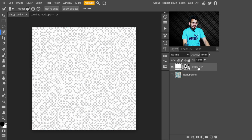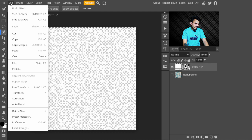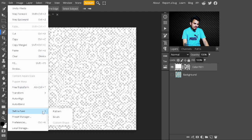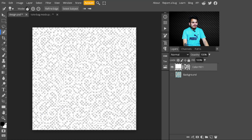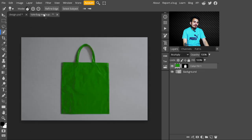Press Ctrl+A to select all the design patterns. Then go to the top panel, click on Edit, and click on Define Pattern. In the Define Pattern dialog, click on Pattern — with this our patterns are added. After that press Ctrl+D to deselect.